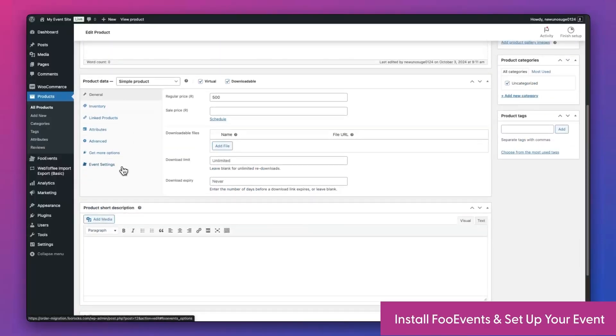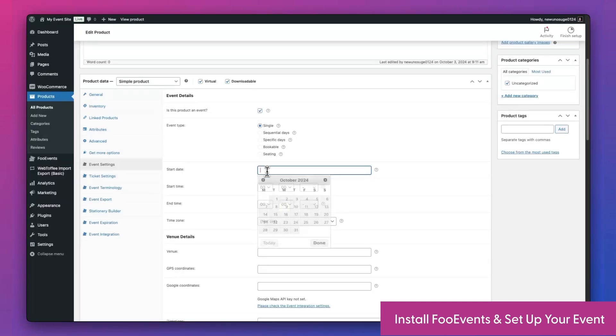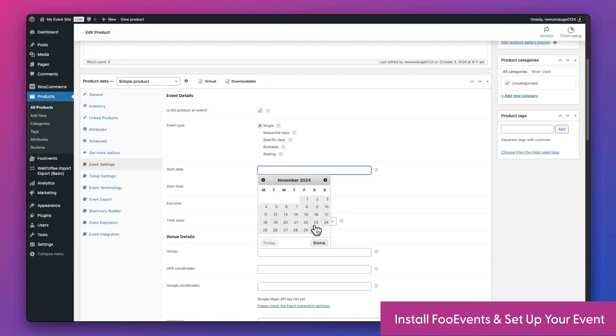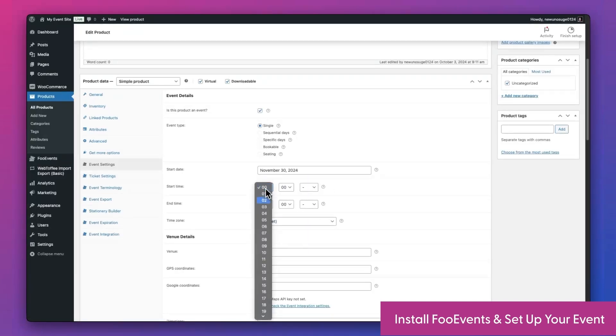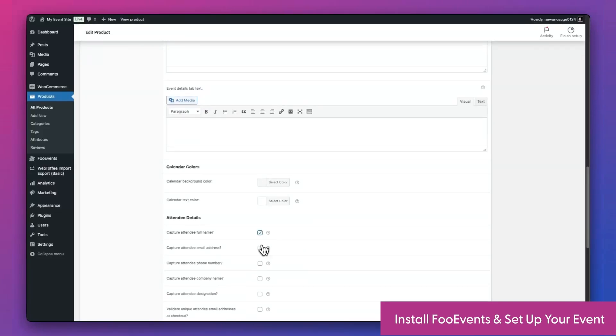Next, install the FooEvents for WooCommerce plugin and head over to the original product that you used to sell access to your event. Here you can enable the product as an event and enter the event's details. Make sure you also set the event to require the attendees' name and email address.